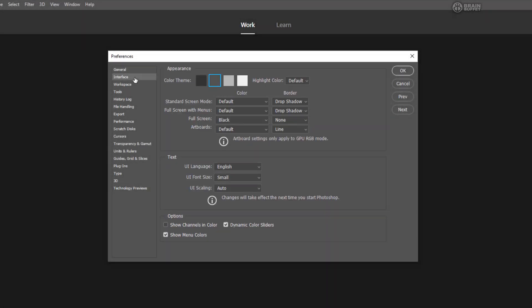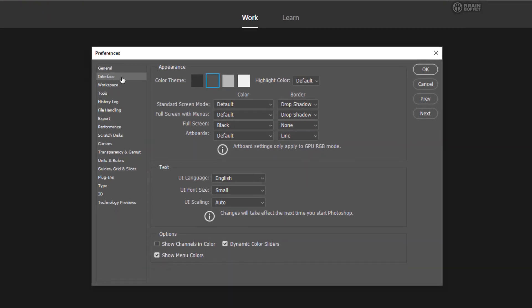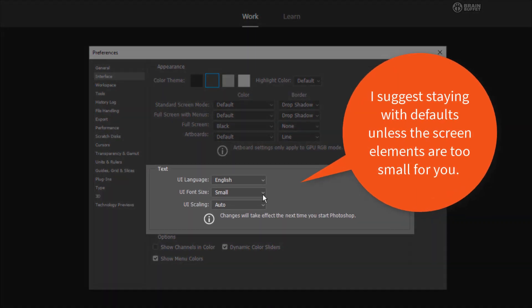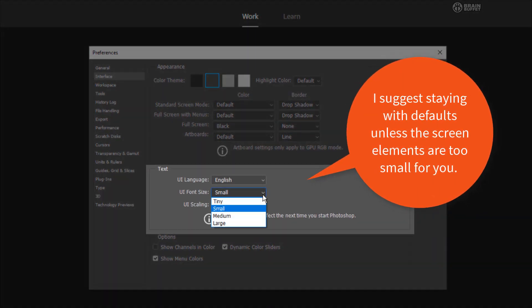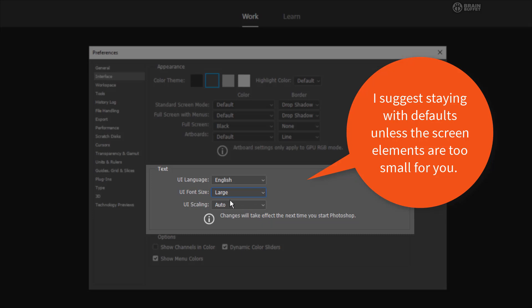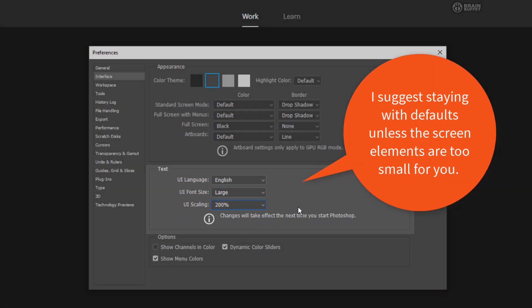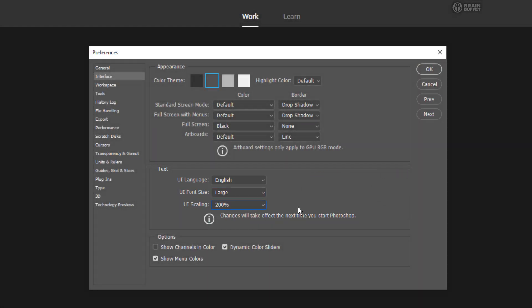In the Interface, here's one that I'm going to change that I don't think that you need to. I'm going to change it so that the tutorials look a little bit better for you guys. Everything's bigger on the screen. So my font size for the UI, I'm going to change it to large. In UI scaling, I'm going to put it 200%. This is going to make everything on my screen just appear much larger so all the icons and everything will be bigger for you guys. Generally, when I'm working, I don't change this.